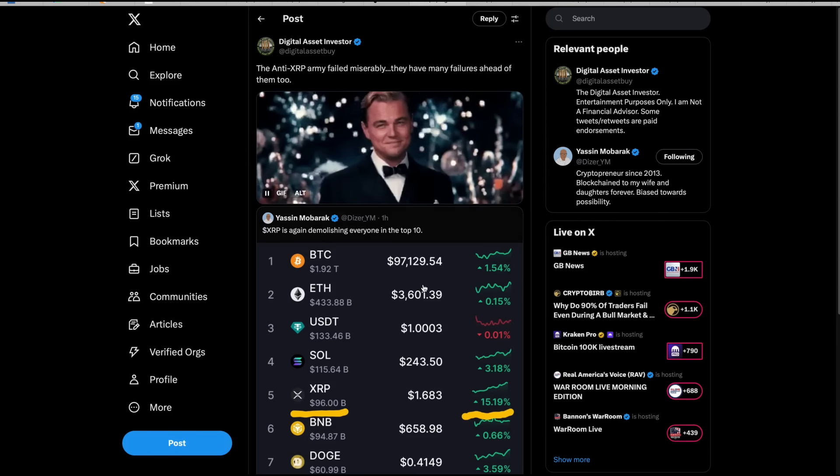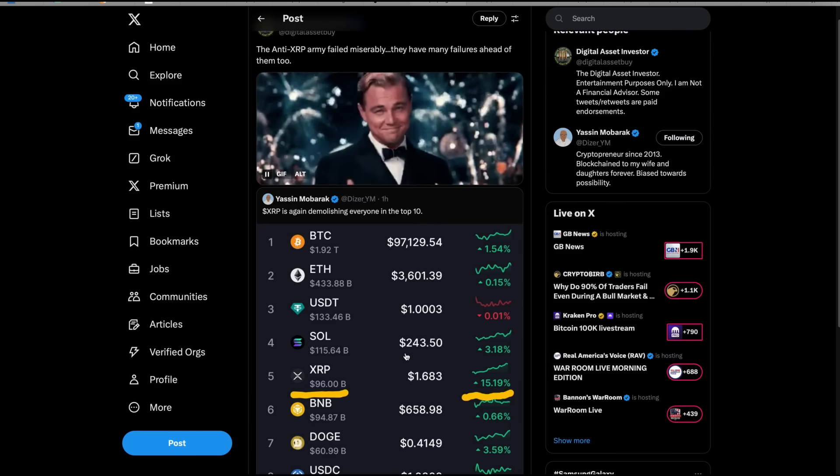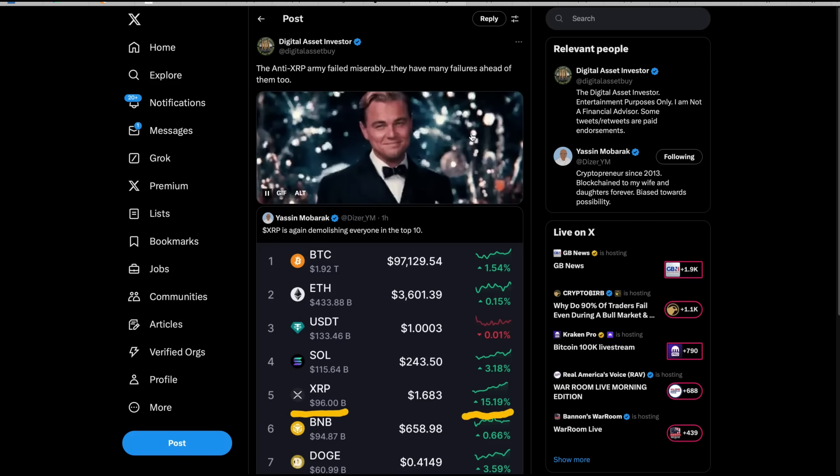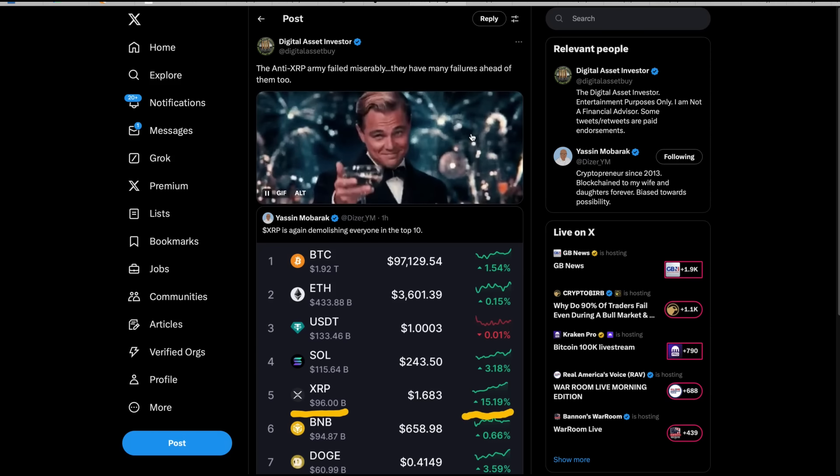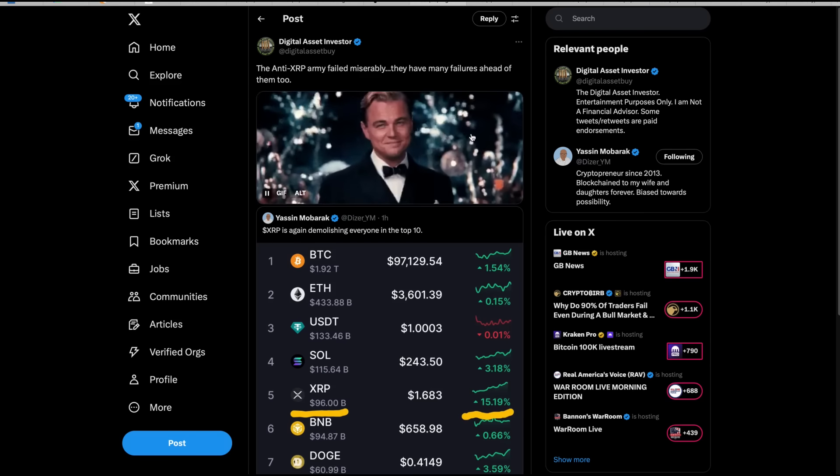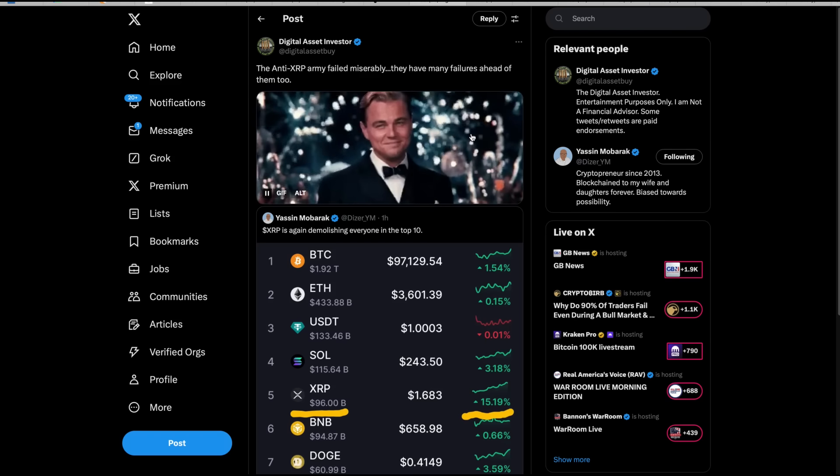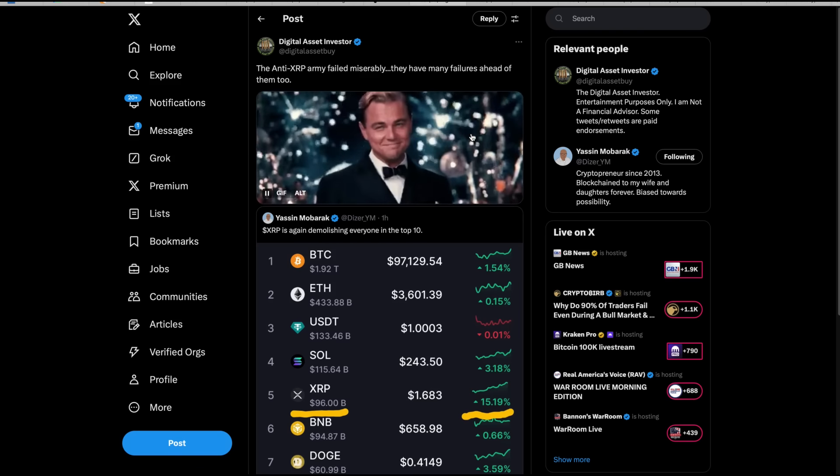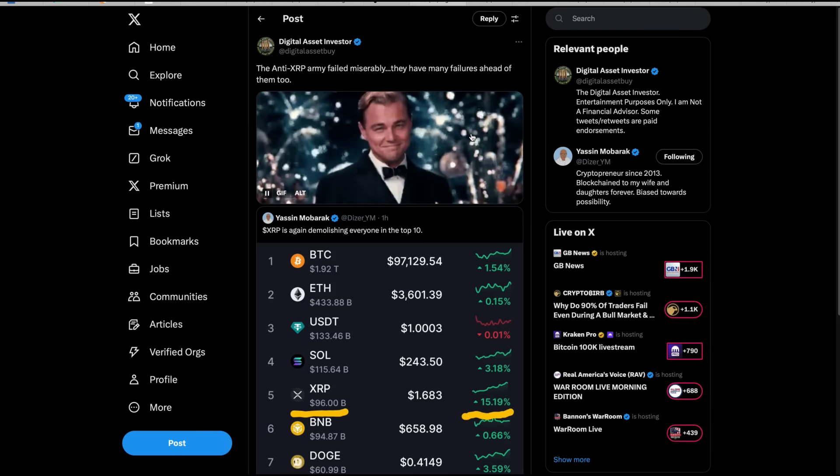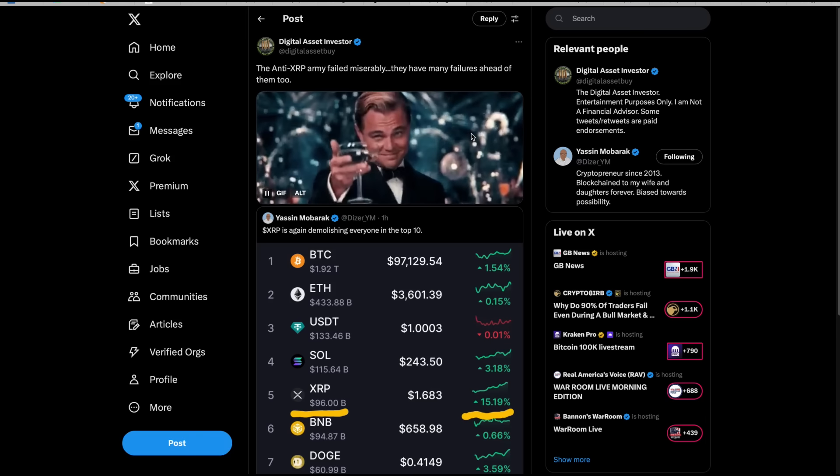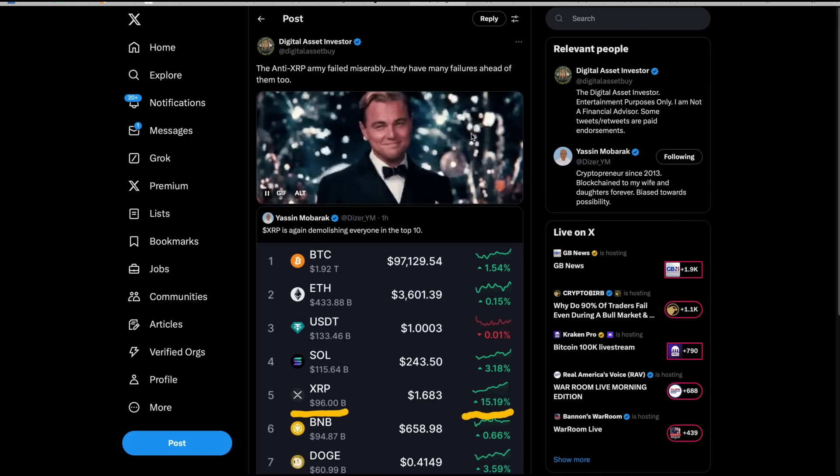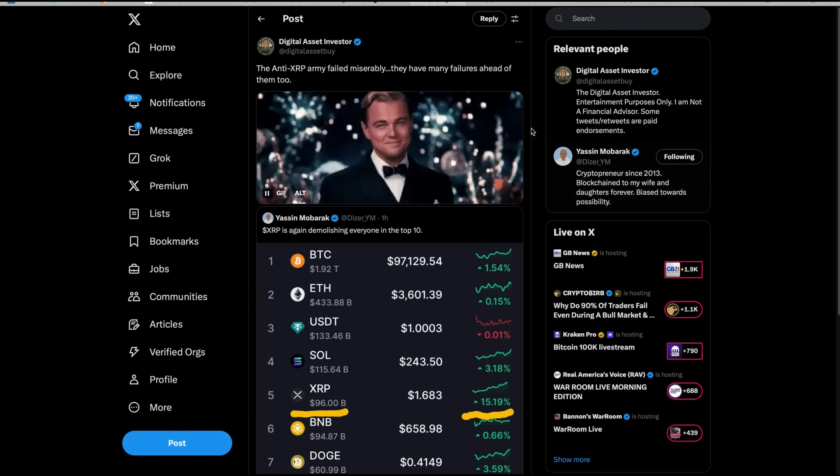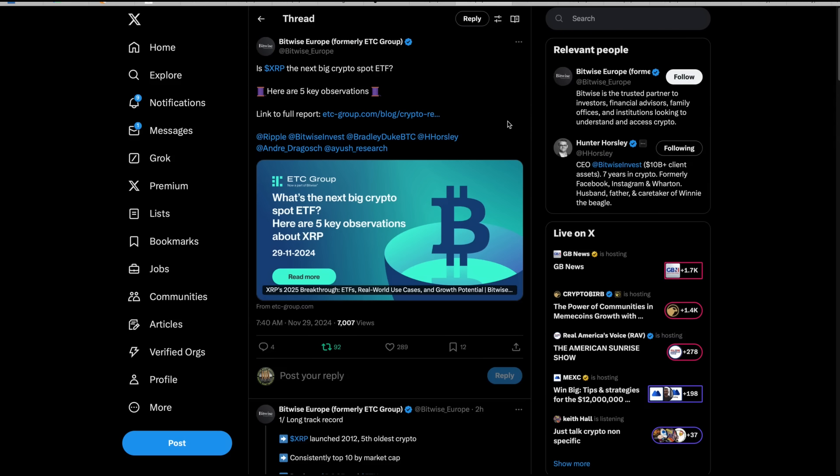Yasin Mubarak put this out: XRP is again demolishing everyone in the top ten. And I said the anti-XRP army failed miserably. They have many failures ahead of them as well. And when I say anti-XRP army, I mean all of those, and some of them are in the XRP community. Some of them are people who supposedly like XRP. They spent the last two years trying to scare everyone that they could out of XRP. They ought to be ashamed of themselves because they're people that actually know better, I believe. I believe there's some of them that are on people's payrolls.